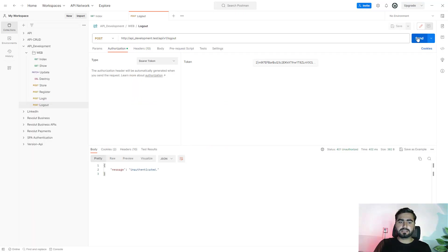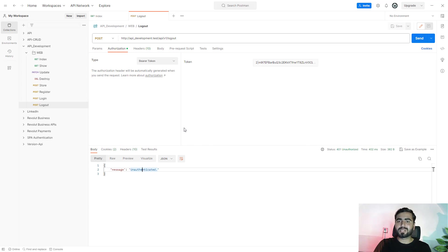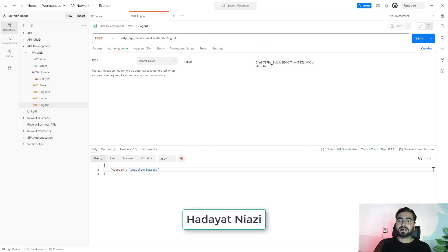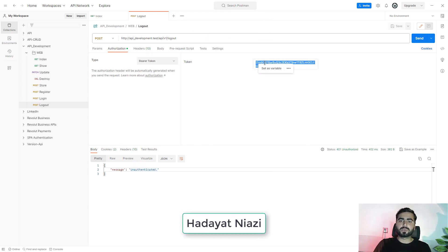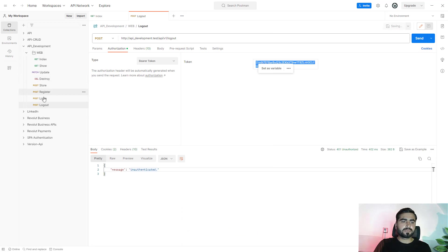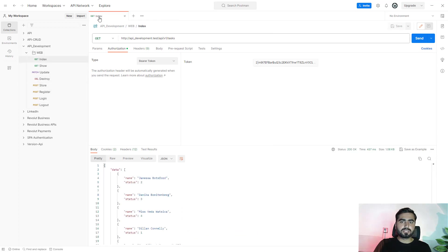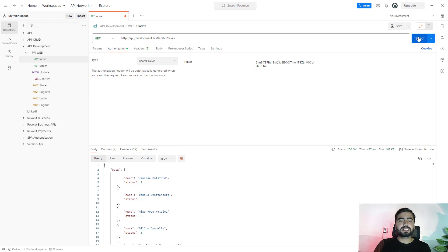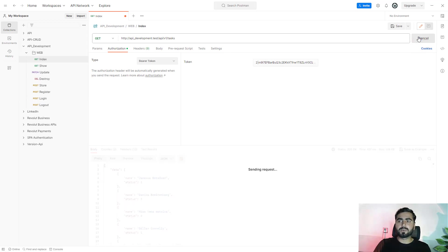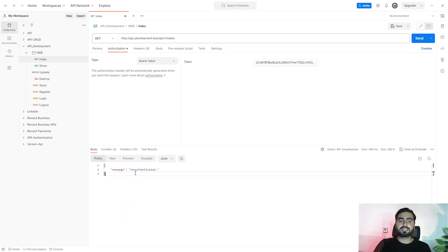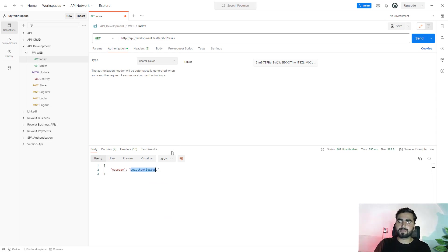And here if I will send it again, so it says unauthenticated. So it means that I'm now logged out and here I cannot use this anymore, right? If I copy this out, close this out, go to this index, send this out—this wouldn't work now. Send—yes, authenticated. I cannot use this token now because it's expired now, right? It's deleted.